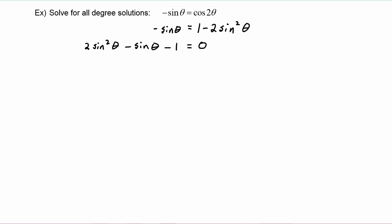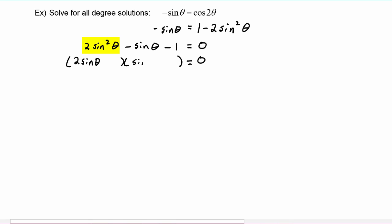We are ready to factor now. We make our parentheses and set it equal to zero. To get two sine squared we're going to take two sine of theta times sine of theta. To get one, we know we're doing one and one. We need negative sine theta as our middle term, so that tells us that the two sine theta needs to be negative and the one sine theta will be positive.